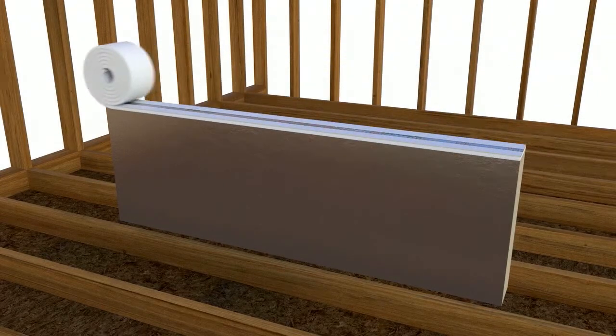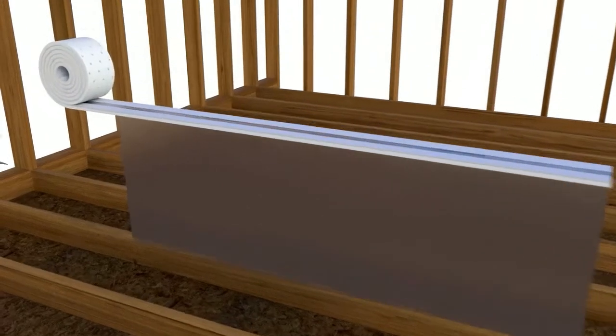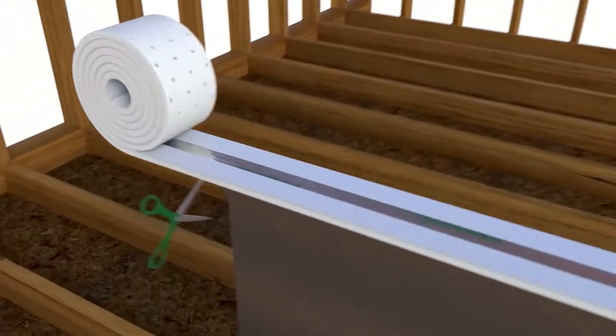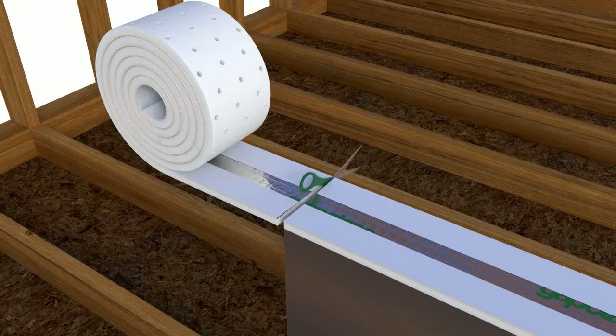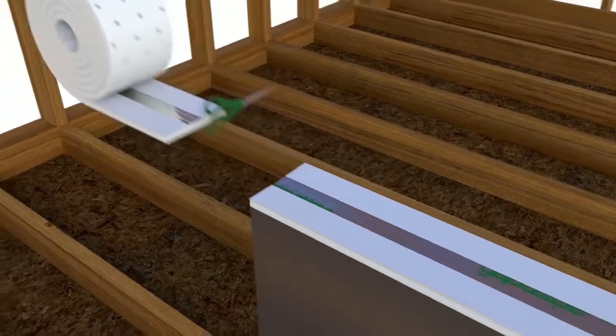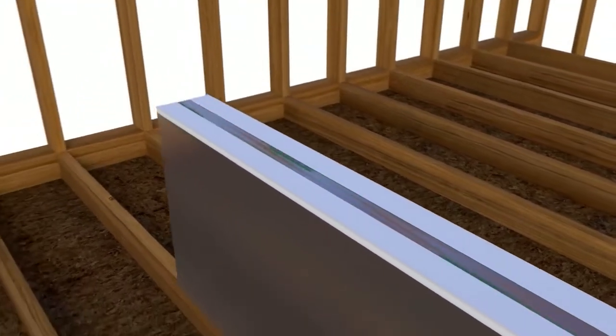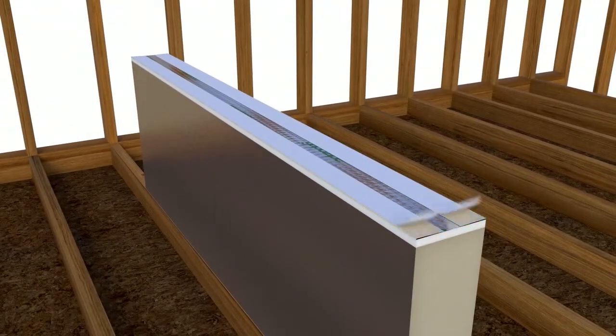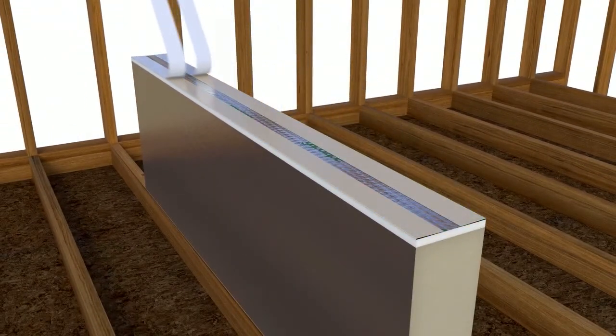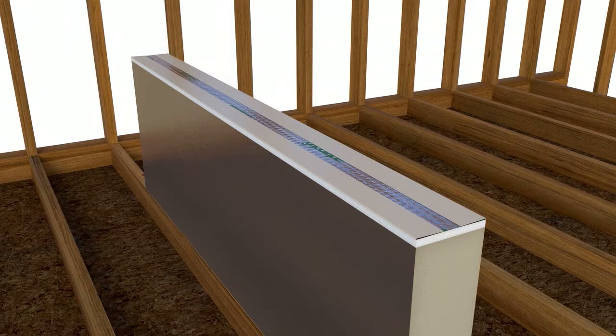Simply roll out the gapper tape to your required length, cut with scissors, peel back the release paper and fold the wings over onto the panel.